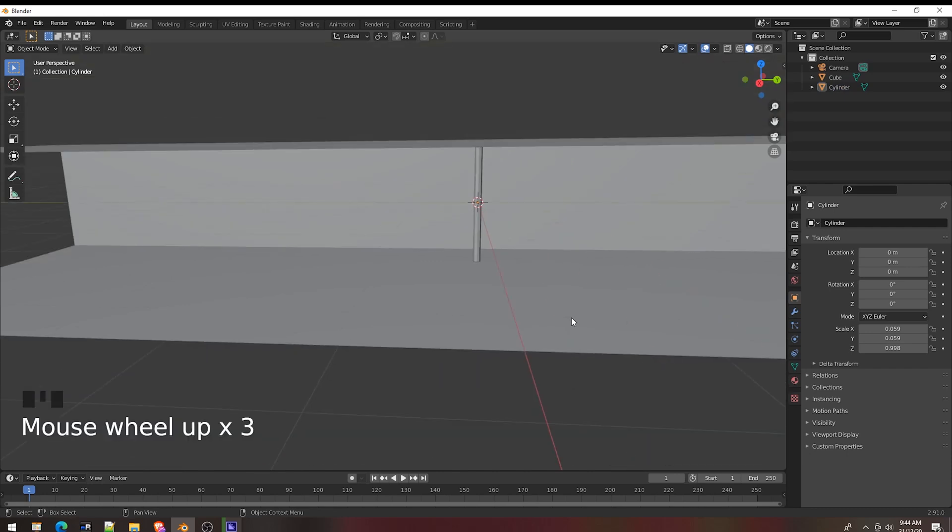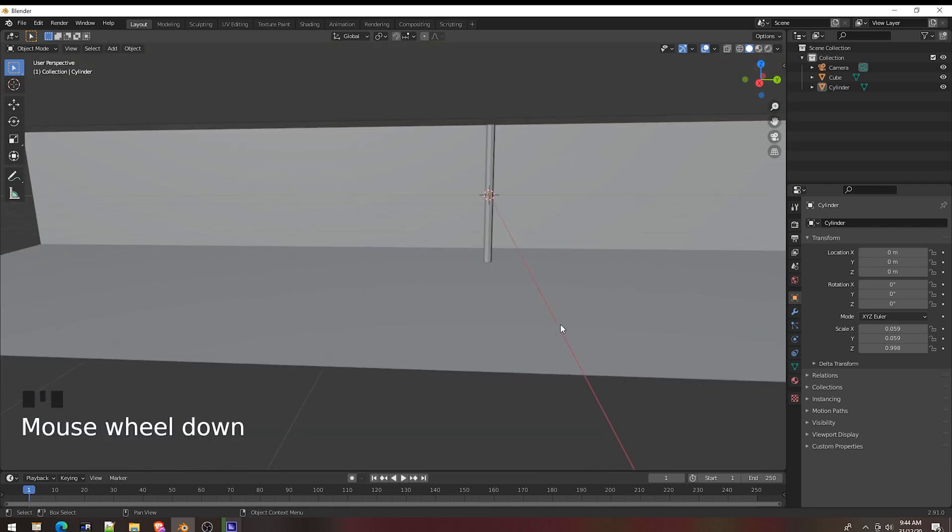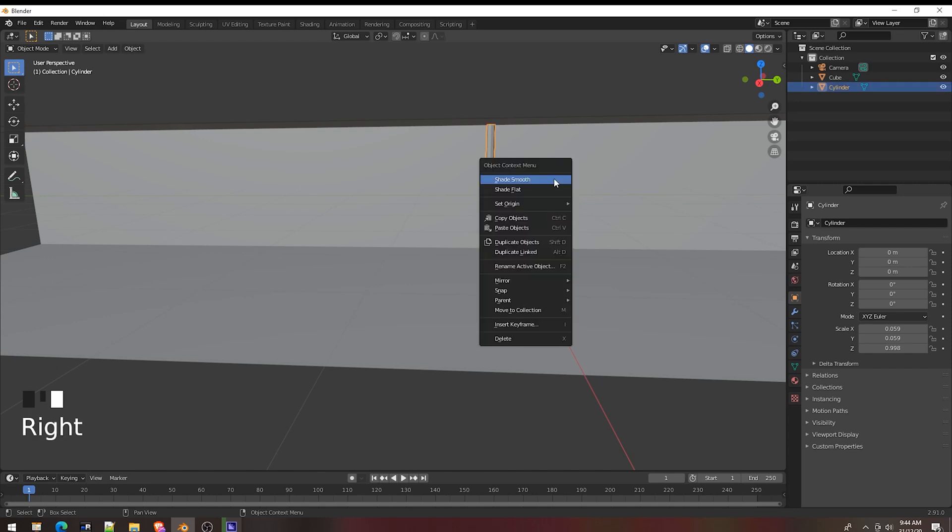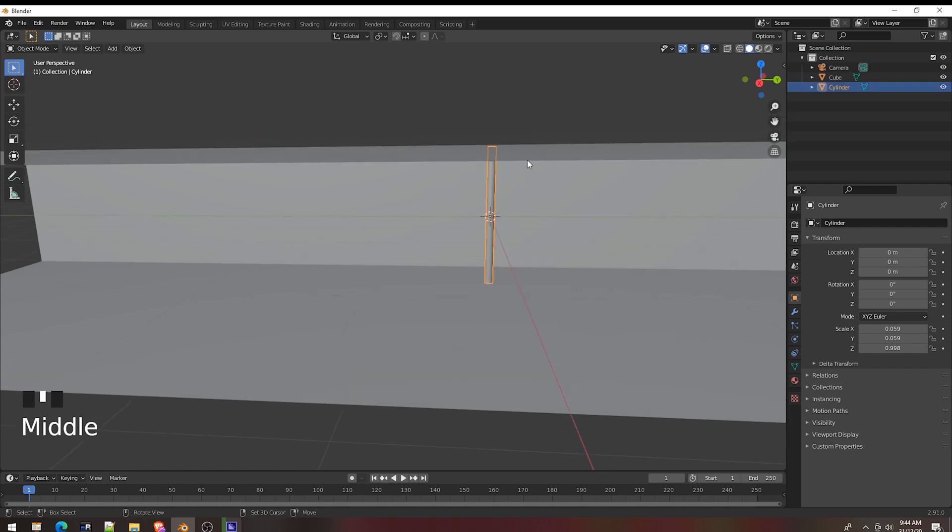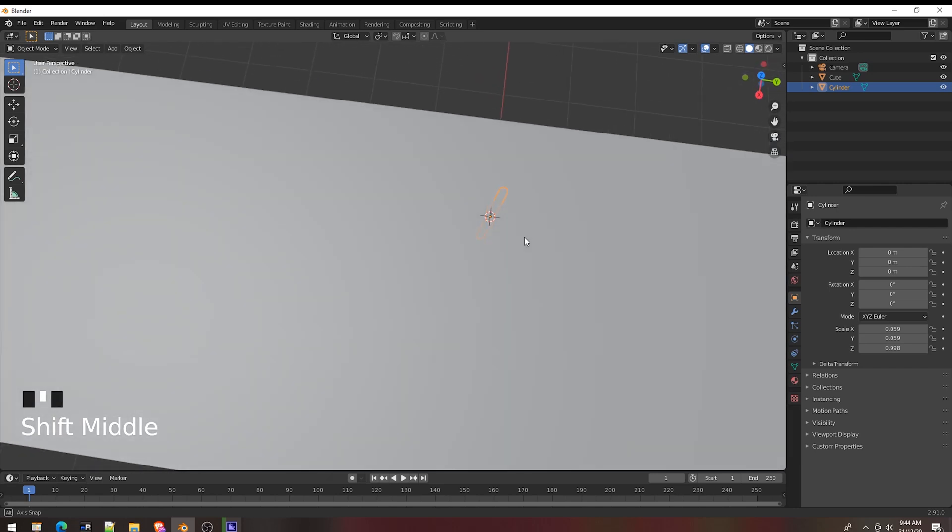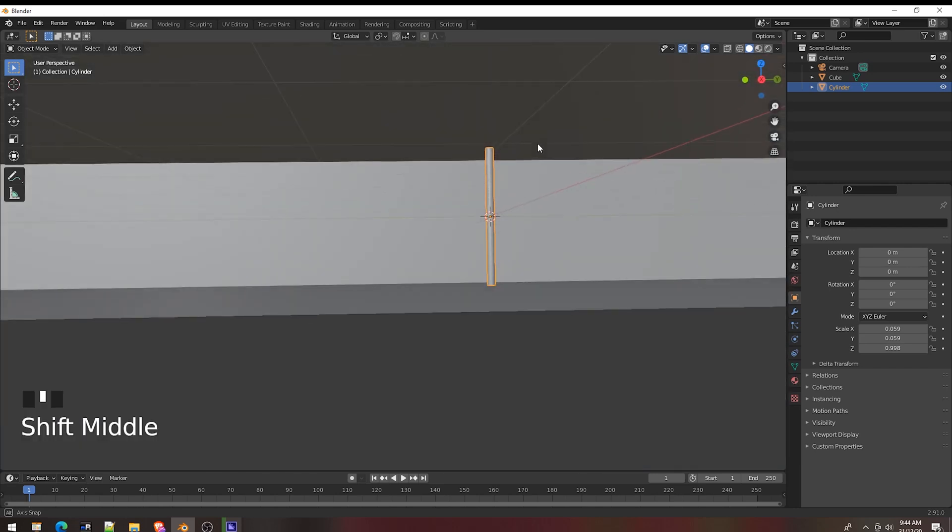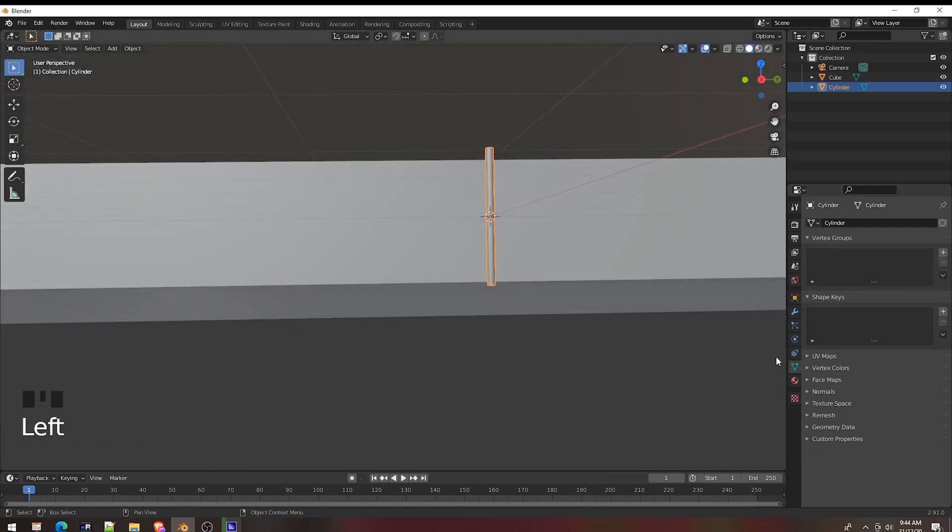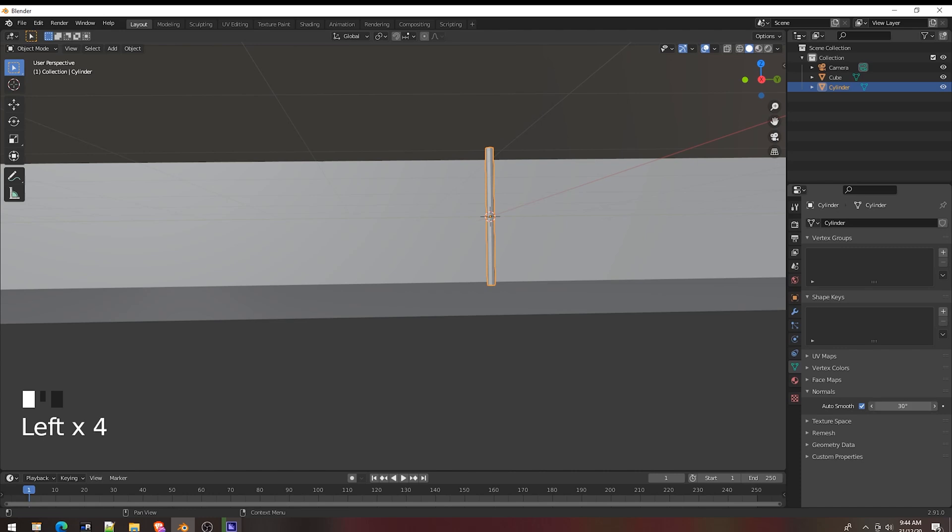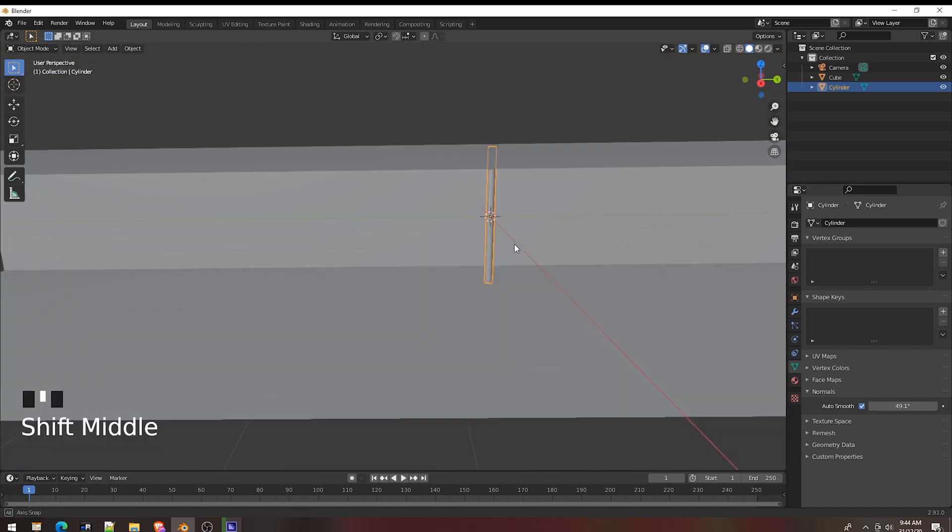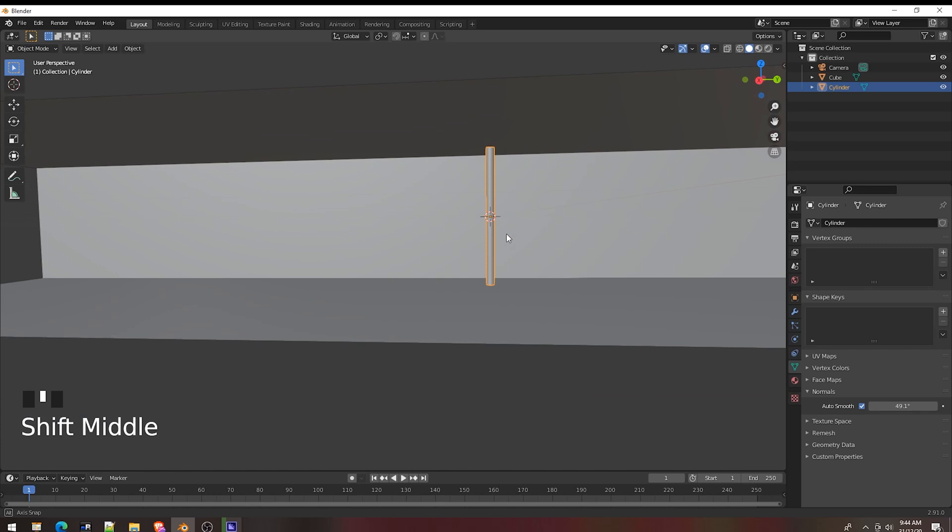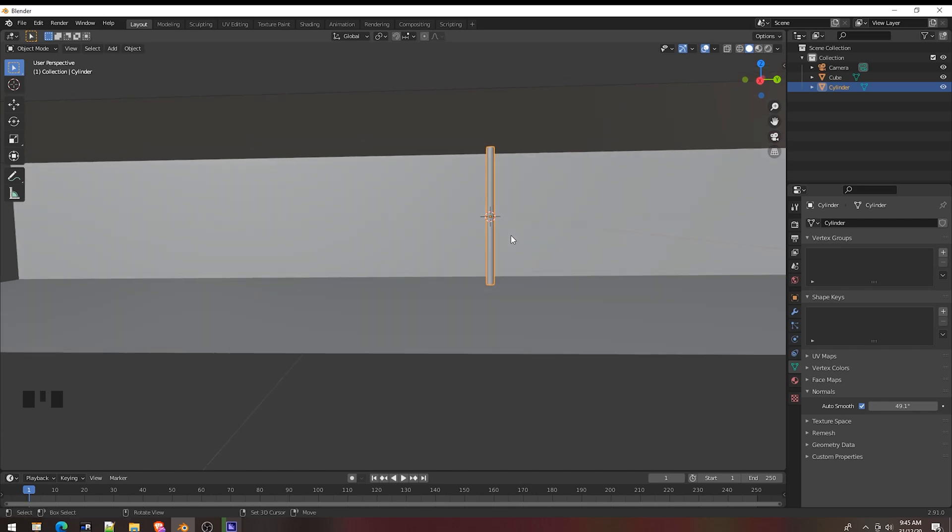I see a nice tube. Right click to set smooth. Normal, auto smooth, increase the angle. Okay.